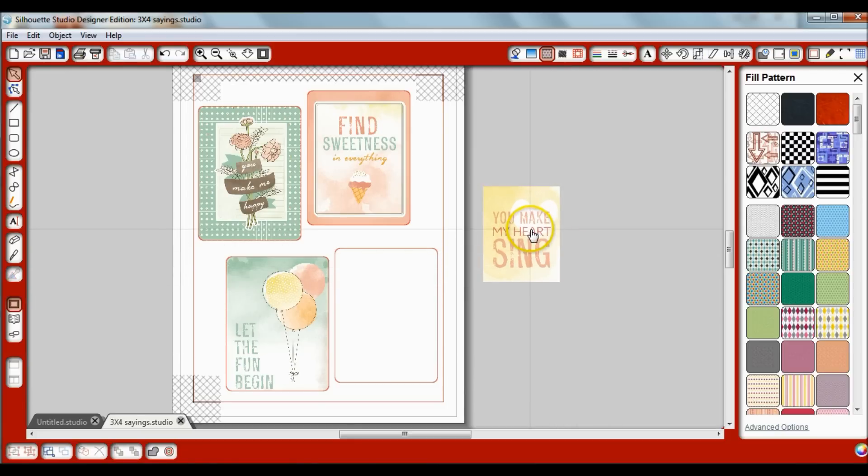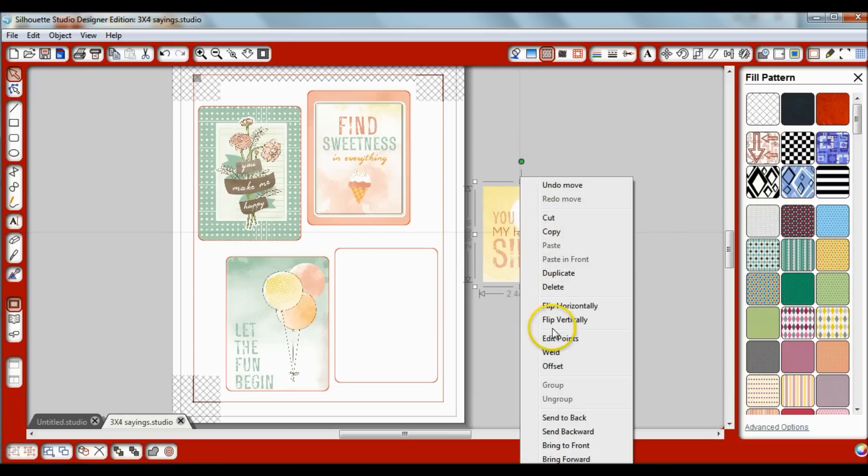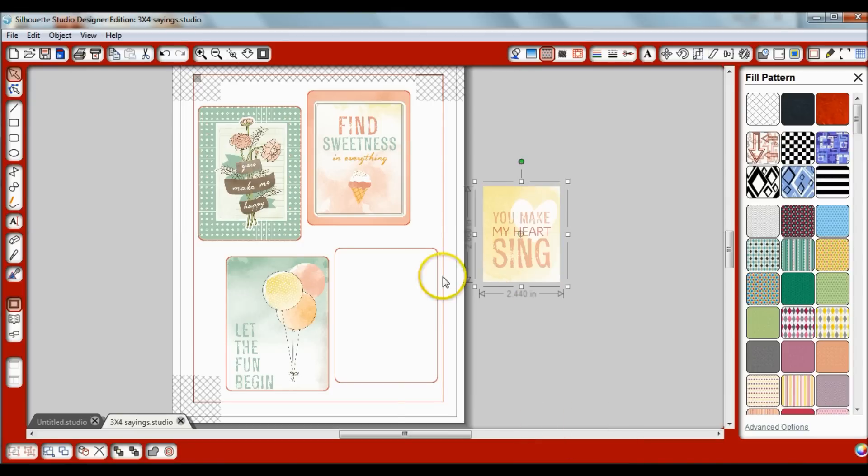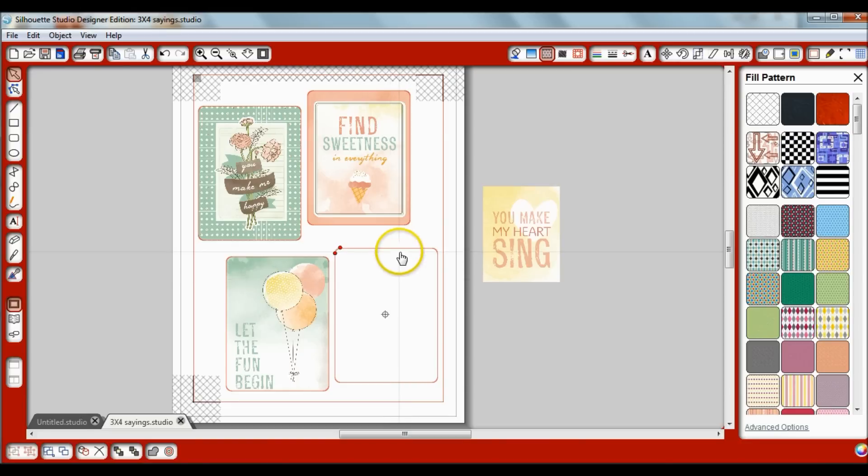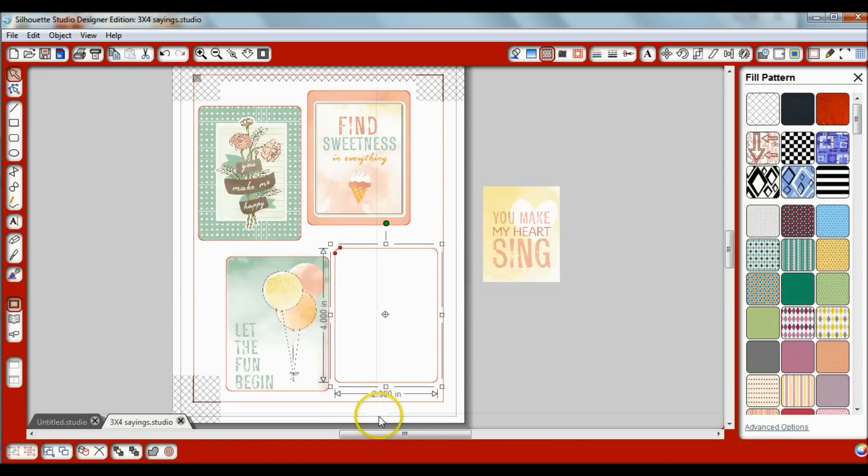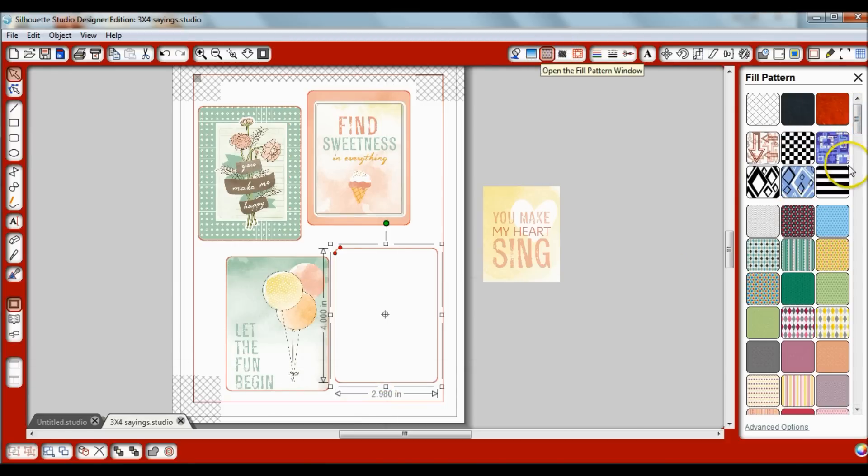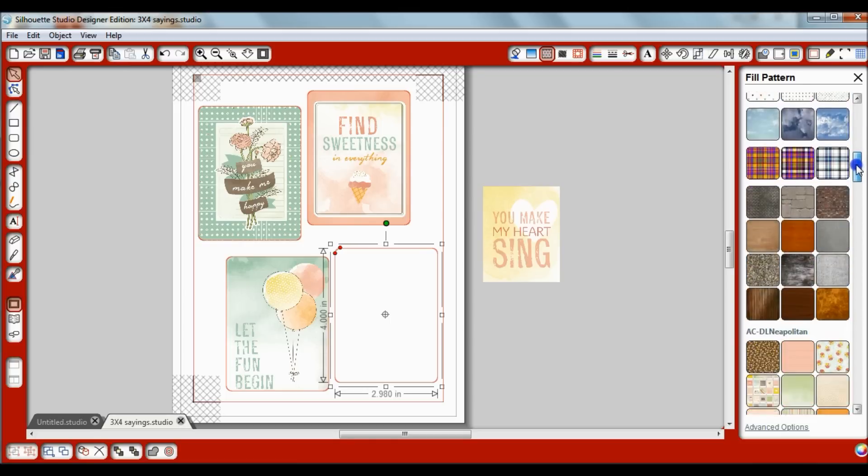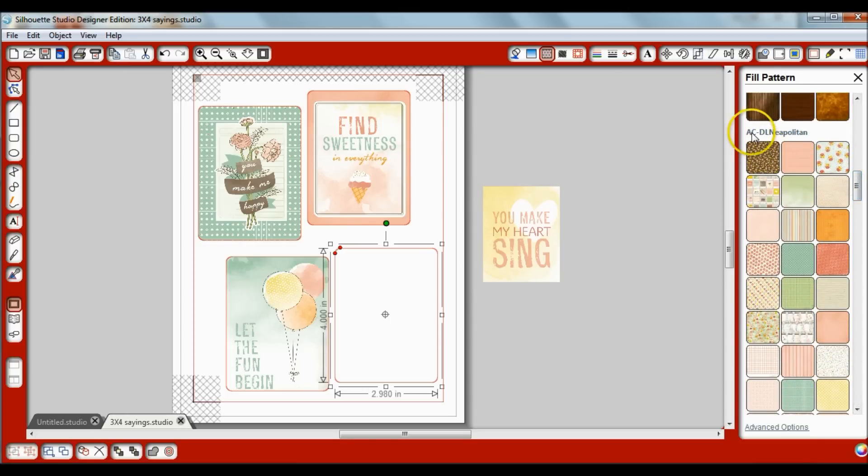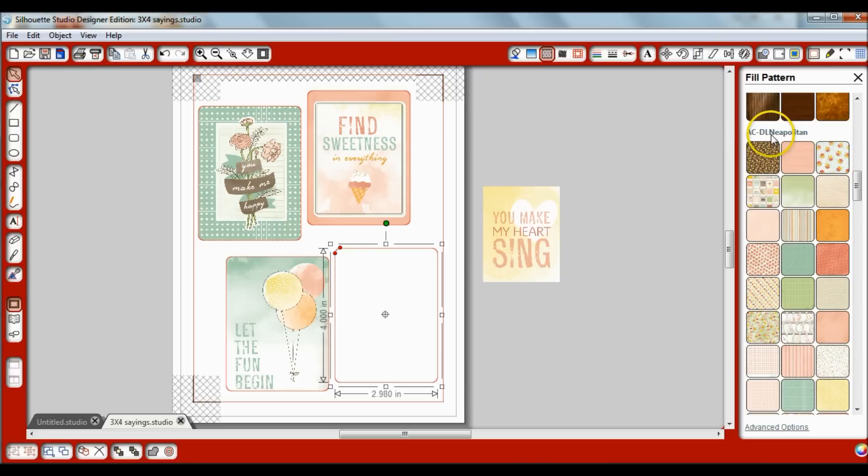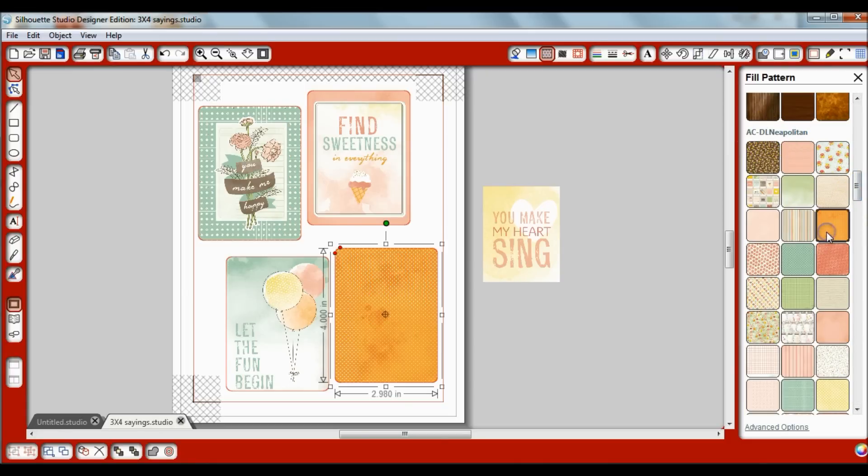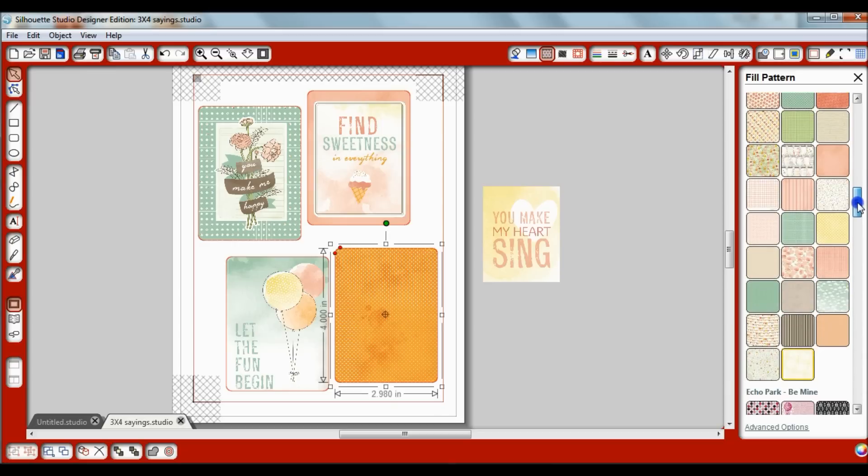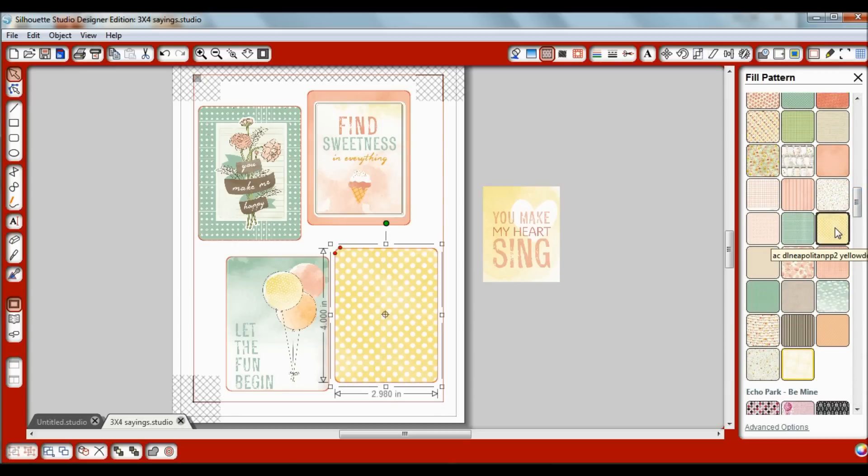So now I know that's the size this is going to be on the front of that card. So I'm going to say bring to front. Now this is going to be the background, so I'm going to double click and make sure the dimensions show. When the dimensions show I'll open the fill pattern window and I'll scroll down to where I have my papers saved, the AC digitals Dear Lizzy Neapolitan collection. I have several different orange files here. I think this is the one that I liked. It has the polka dot on it.